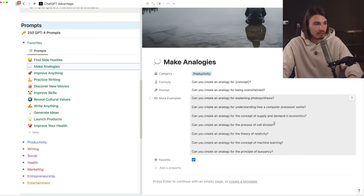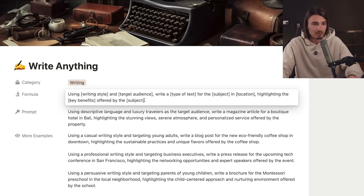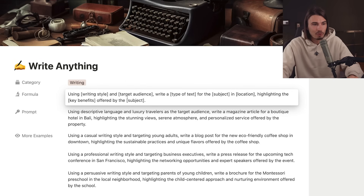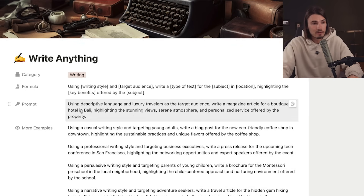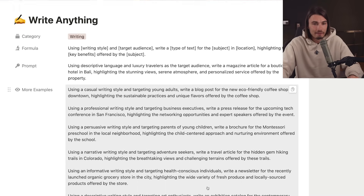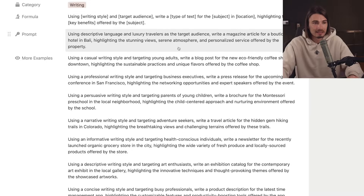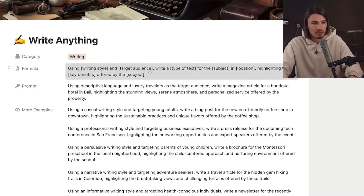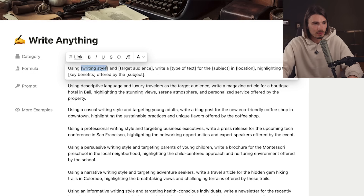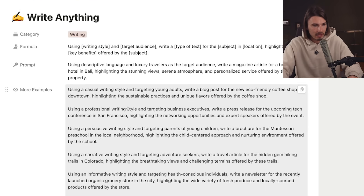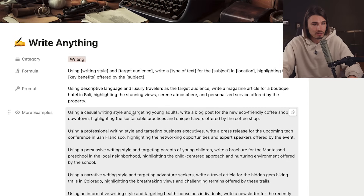Each prompt takes about two seconds to arrive at - you get the formula that underlies the prompt and a bunch of examples to get your creativity going. If you open up 'Write Anything' you'll see there are many variables. The prompt shows you one use case I prefer, and you can look at different examples of how to customize it to your needs. The formula helps you understand which parts to customize - for example, writing style variables like casual, professional, or informative, and different target audiences like young adults or business executives.